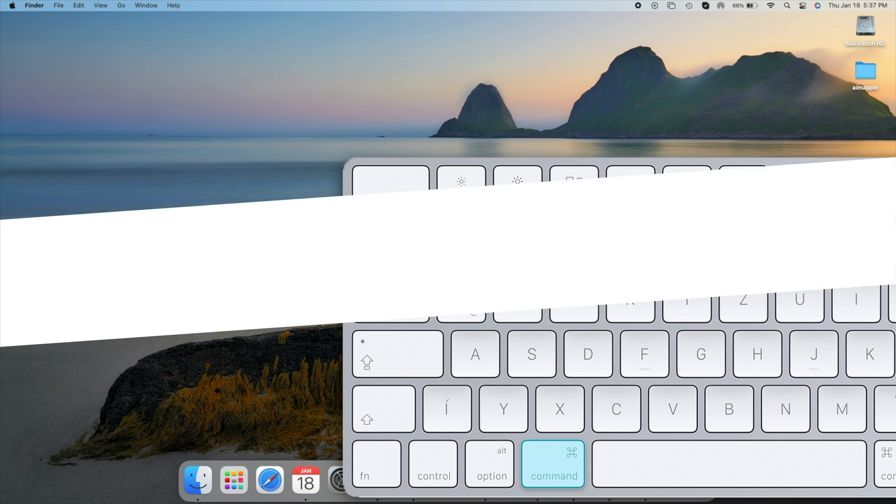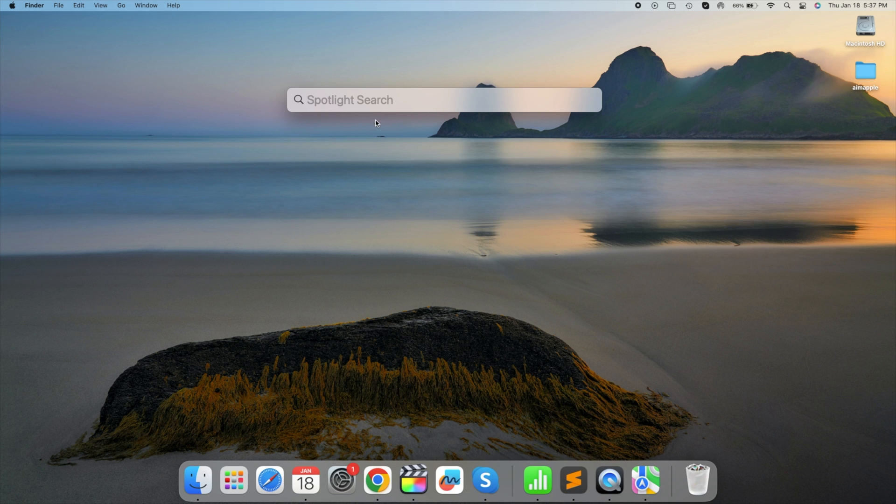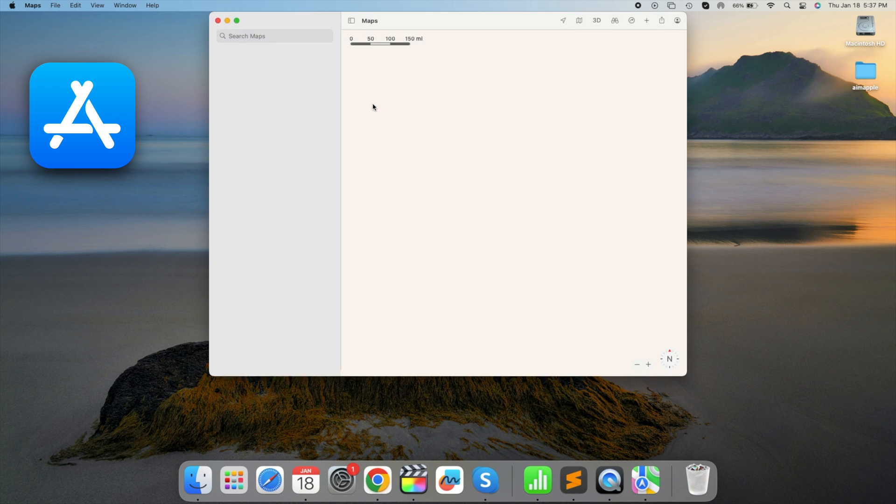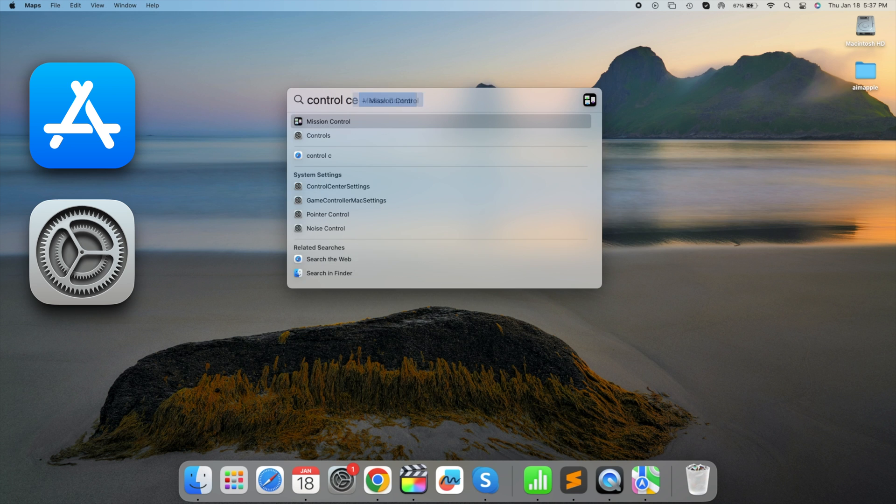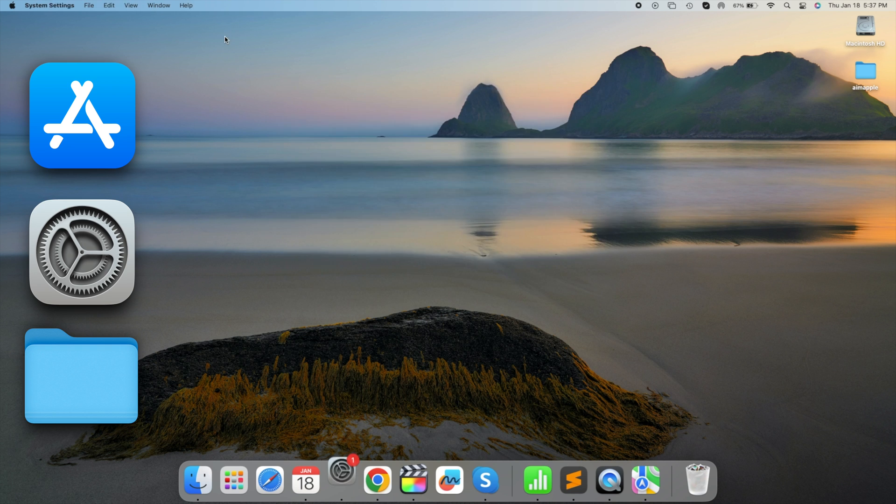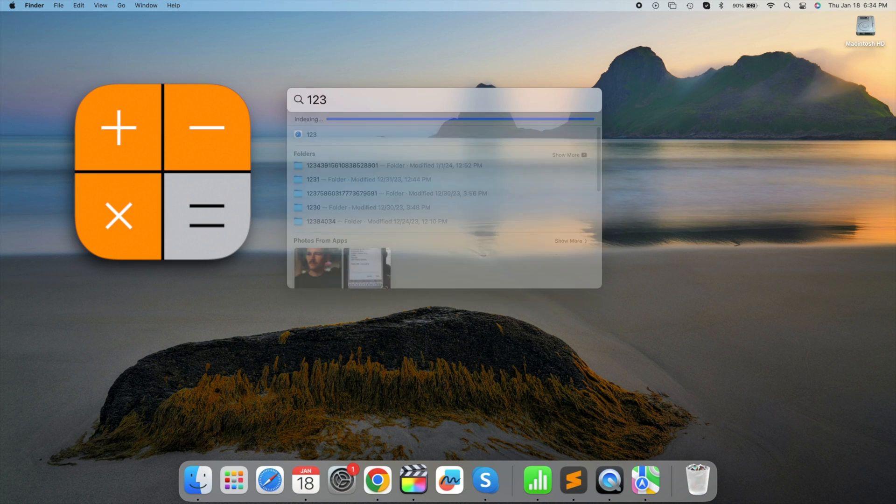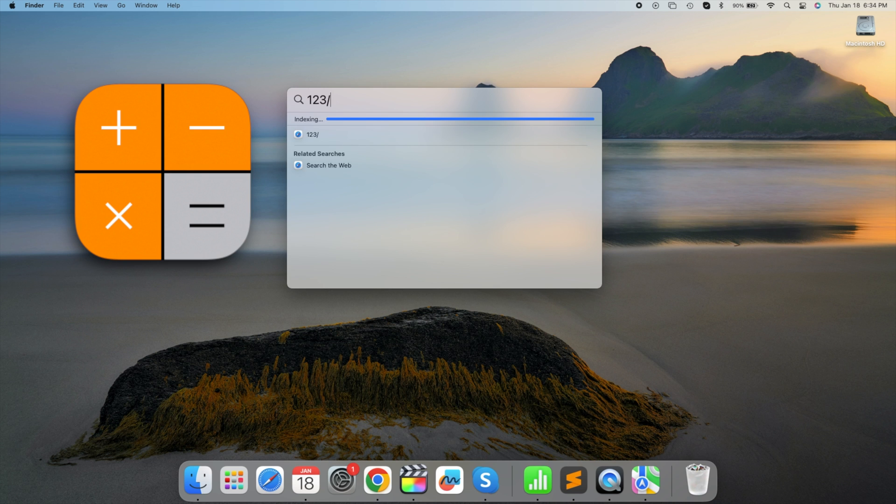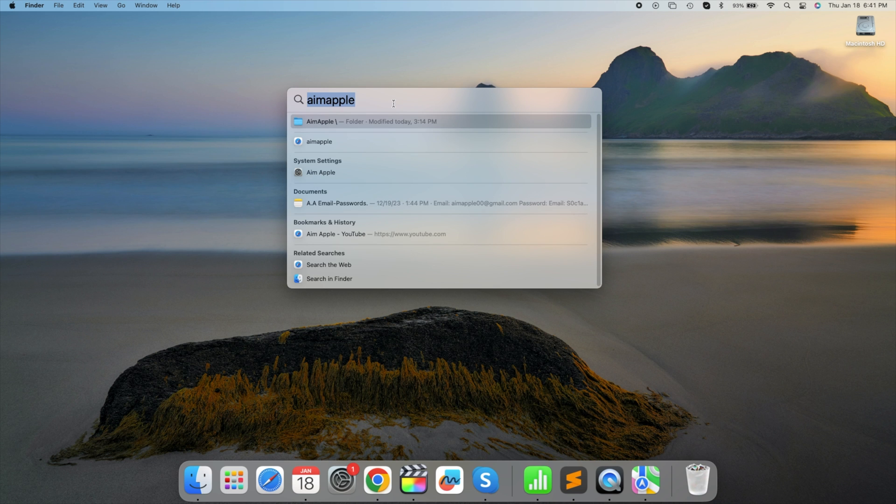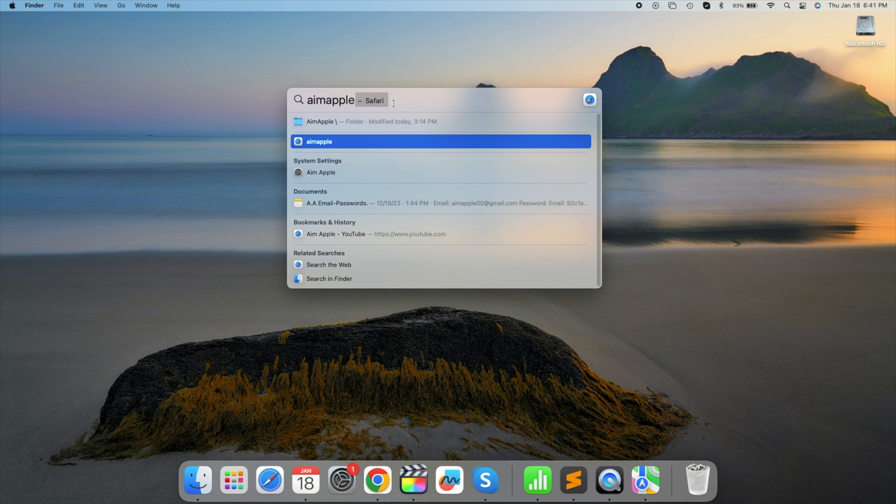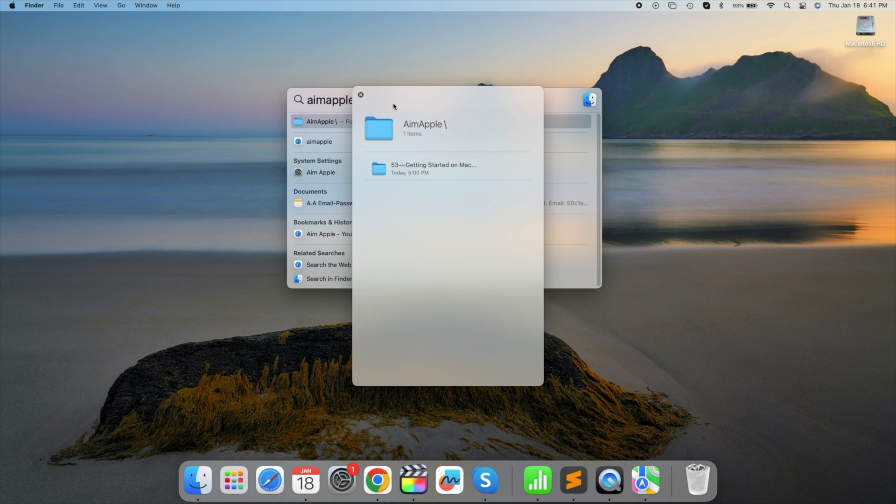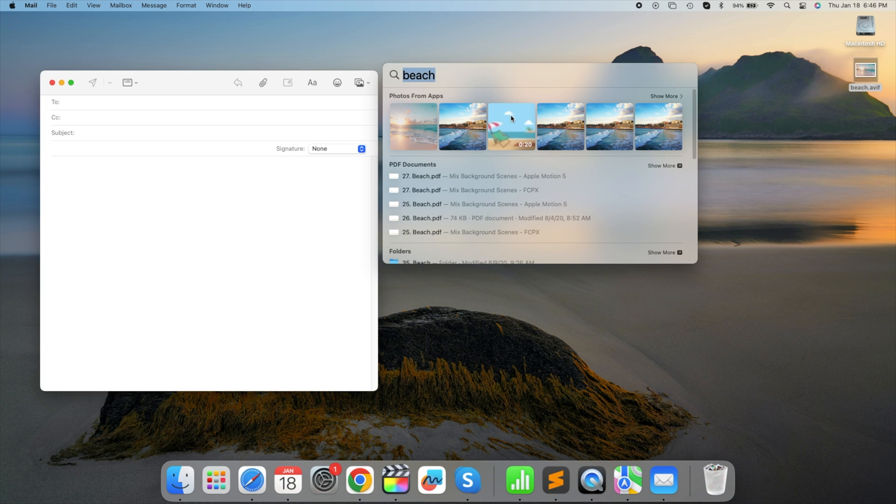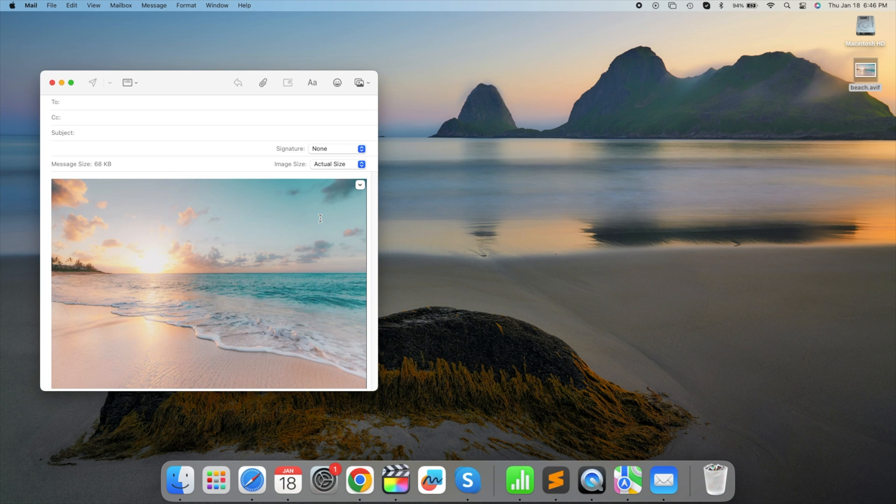Spotlight Search. Press Command plus Spacebar to open Spotlight Search. This powerful tool allows you to find apps, settings, files, and even perform quick calculations. Navigate through results using arrow keys and use the spacebar for a preview. Drag and drop items directly from Spotlight Search. Try it. Press Command plus Spacebar.